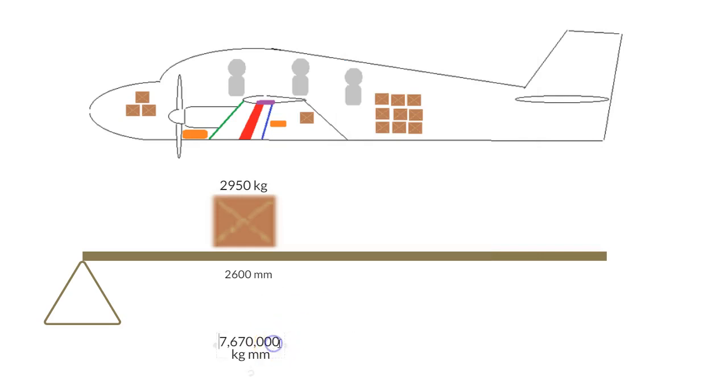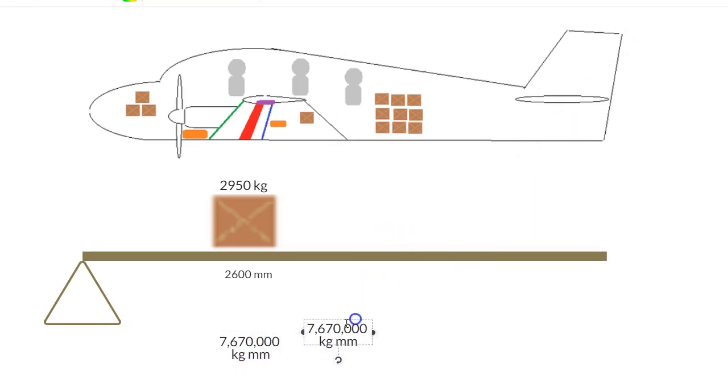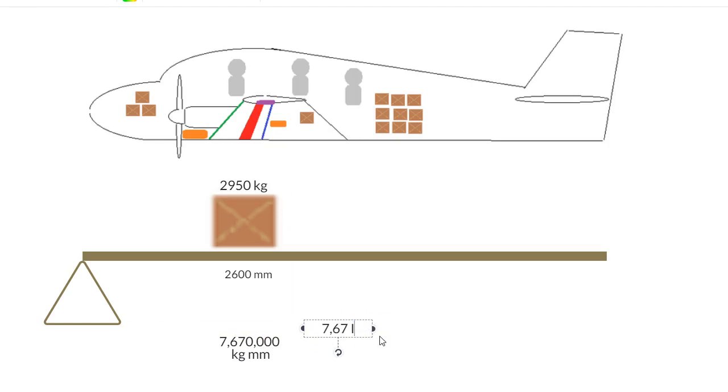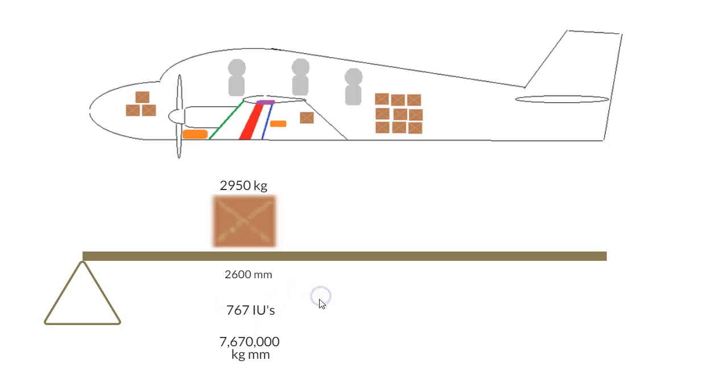So let's just copy that, and let's go with 767 IU, get rid of the comma. Okay, so let's now have a look.